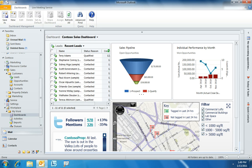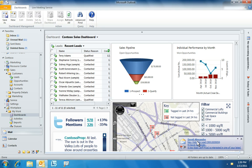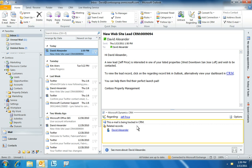Interactive maps help David keep track of his various properties, and he also manages his company's online social presence. With the Microsoft Dynamics CRM Outlook client, David can receive a lead notification while working in his CRM application. He sees that a new lead has come in from the portal, and with one click he can switch to his inbox to read the notification, then open the actual lead record in Microsoft Dynamics CRM.